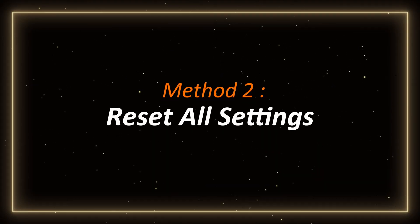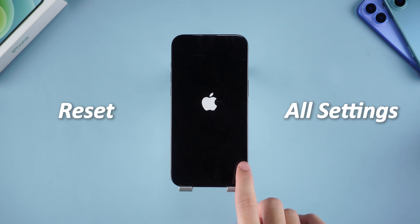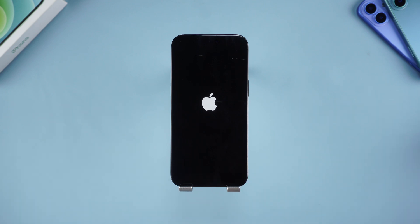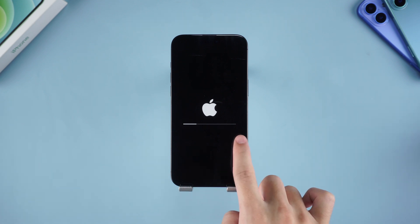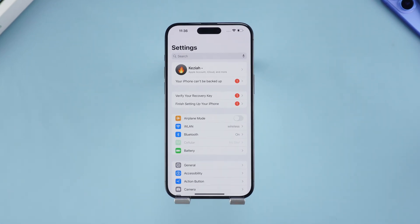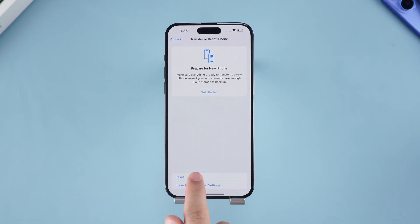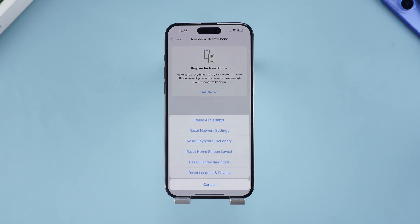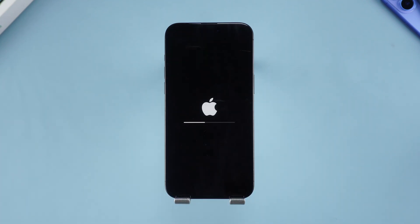Method 2: Reset all settings. If the problem persists, we can try resetting the settings. Don't worry, this will not erase your personal data, but only restore the system default settings. Open Settings, scroll down to find the General option, click Transfer or Restore iPhone, then click Reset All Settings. After completion, the phone will automatically restart — check to see if the problem is solved.